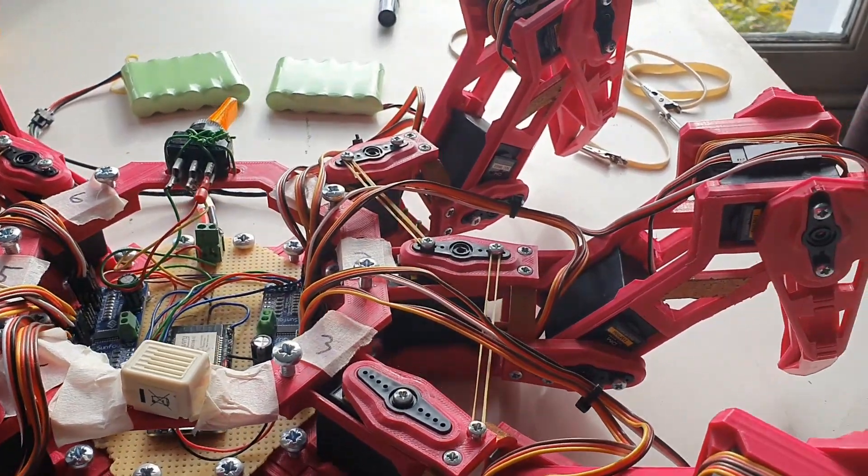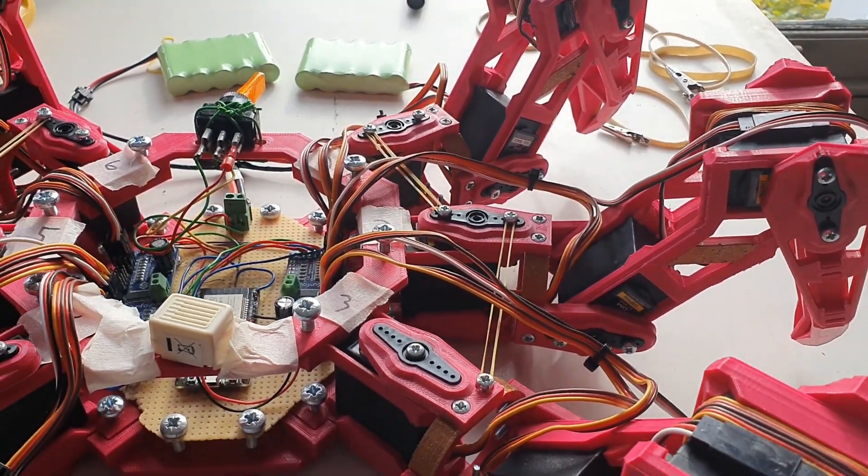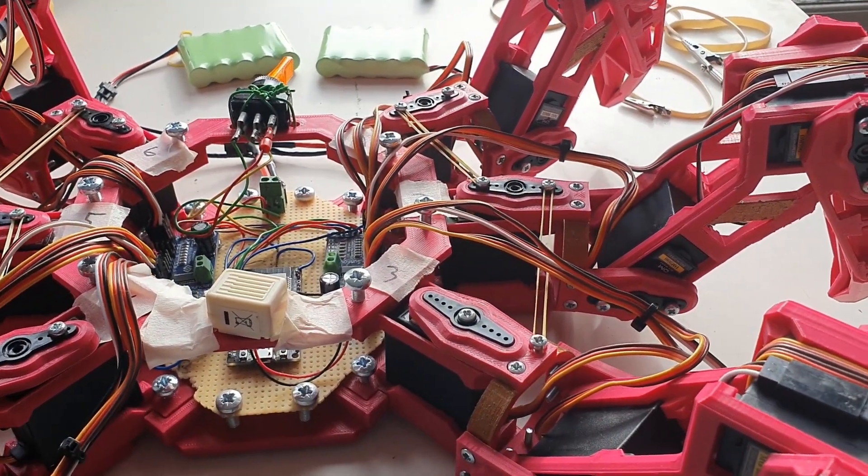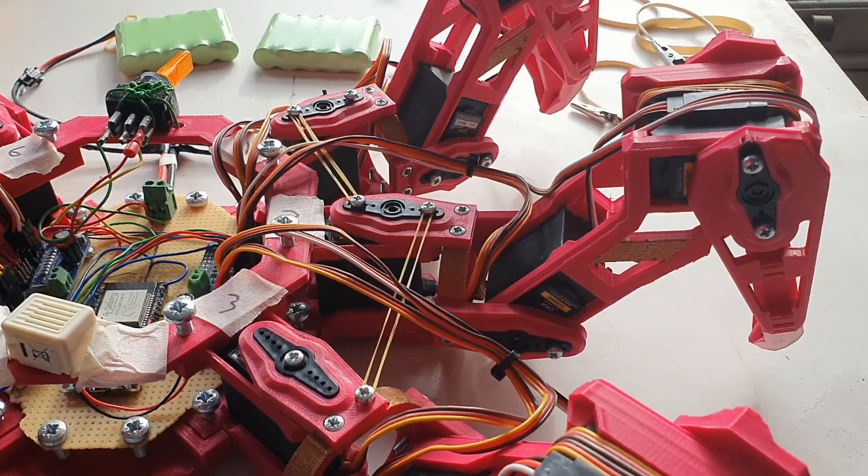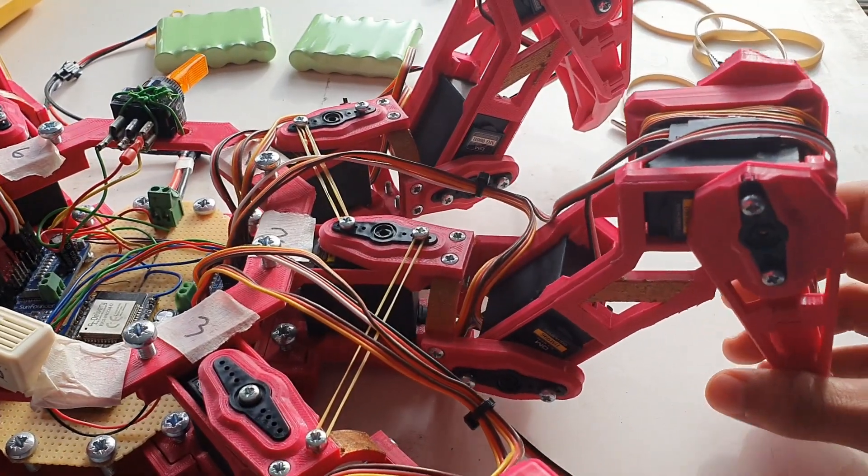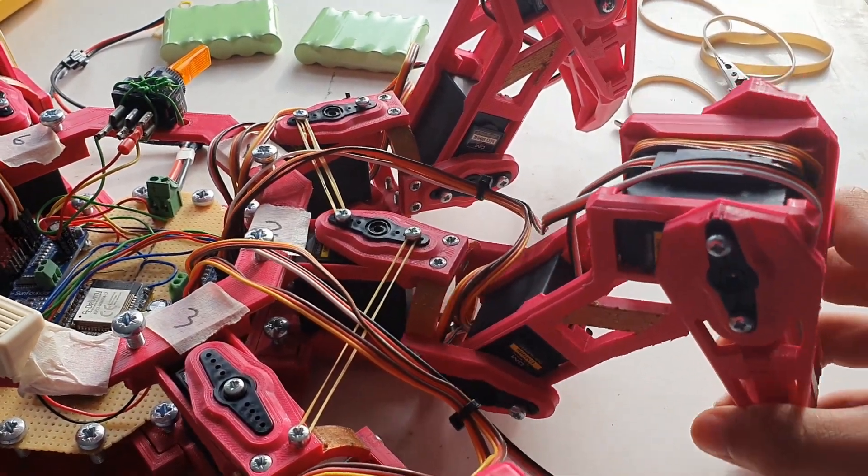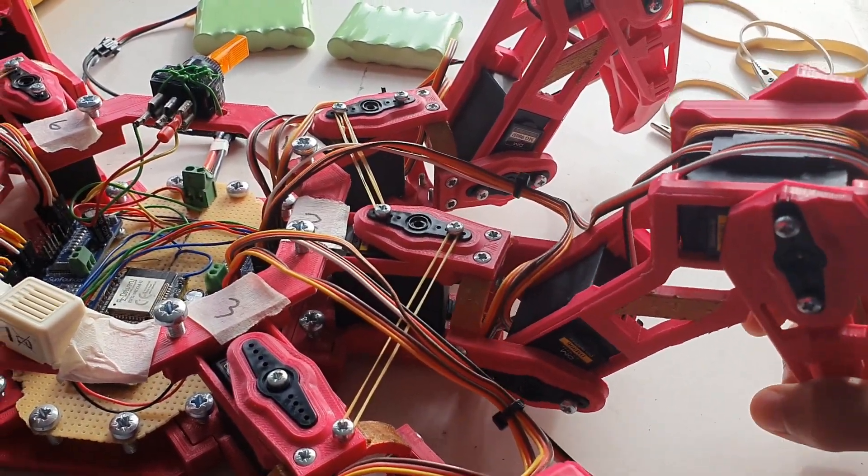In the last video, I mentioned some of the issues that I'd been having so far with the hexapod. One of these was that the legs would start shaking vigorously randomly.